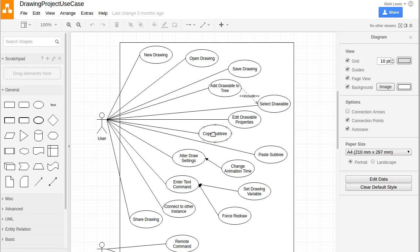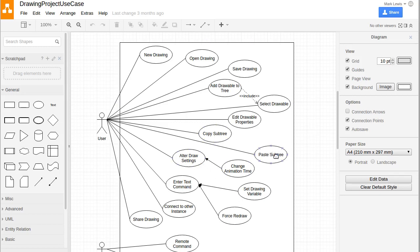It would be nice if we could copy some subtree. The use of tree might seem odd here. This drawing program is going to use something called a scene graph in it, where we can group together elements. Part of the reason is because in addition to doing drawing, I would like this to have some ability to do animation type work. If I can copy a subtree, I'd like to be able to paste it.